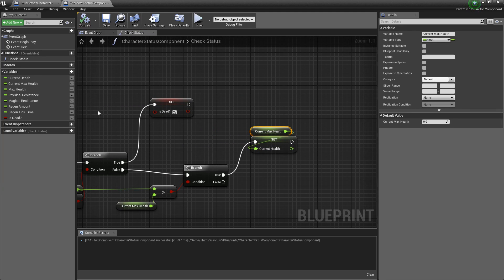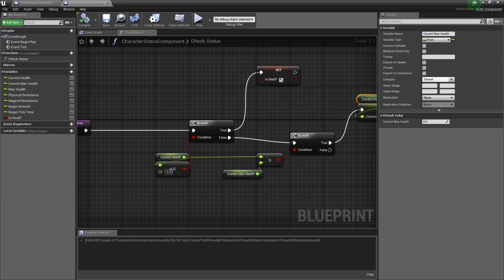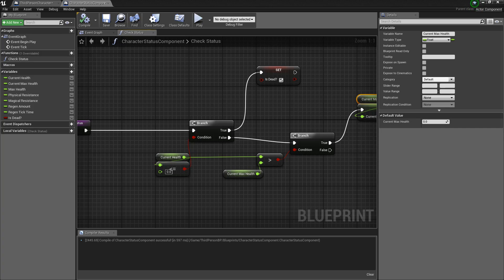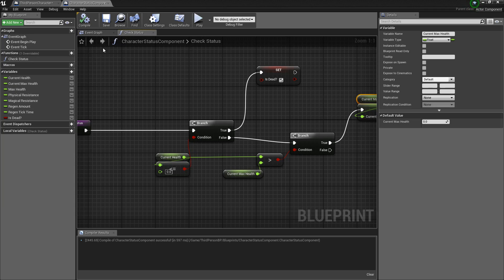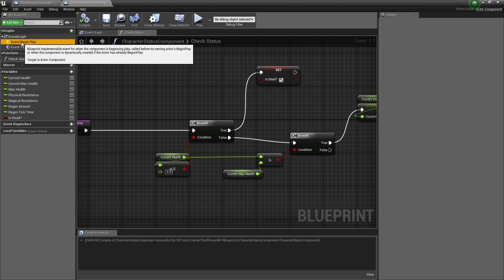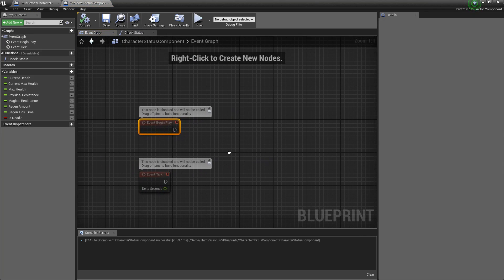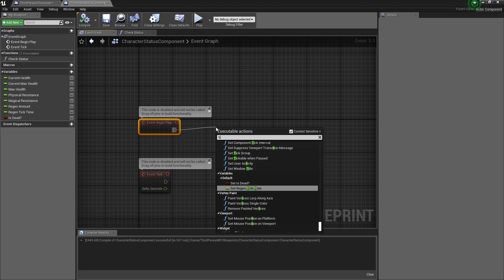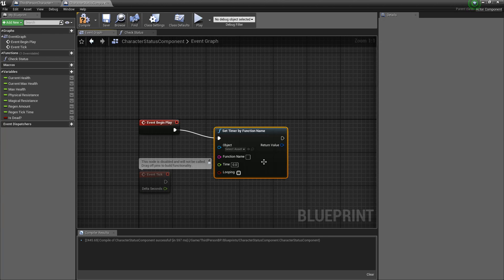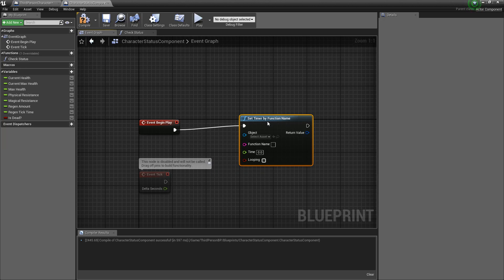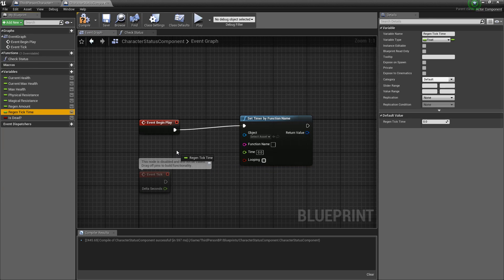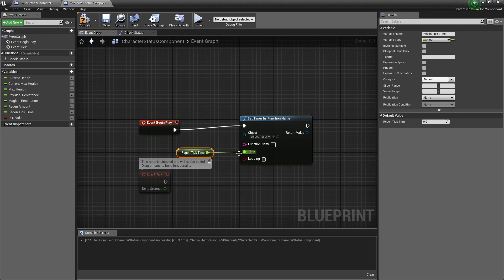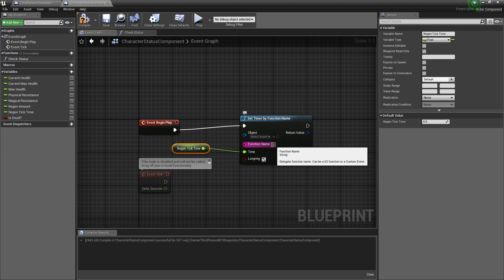We'll come back and use this function next so now let's go into the begin play event on the character status component. And we'll want to create the regen timer tick now by creating a timer function, set timer by function name. And we'll grab the regen tick time value and put it into the time. We'll want to make sure this loops and we'll call this regener, oops regeneration tick.